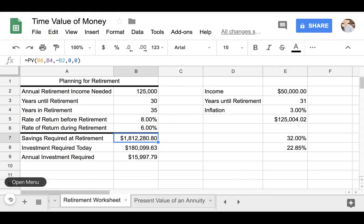Hello, everyone. So today we're going to talk about planning for retirement. I've created a spreadsheet here that will basically show us the amount of money that we need to save. Okay, so let's get started.